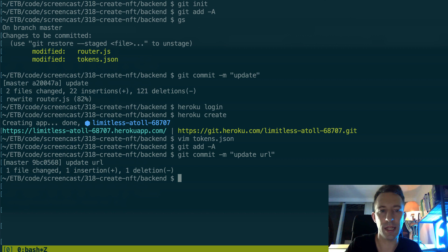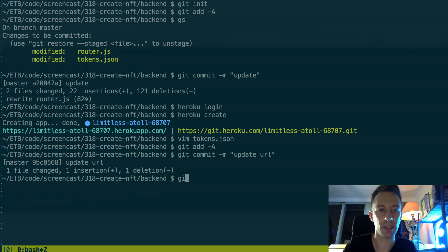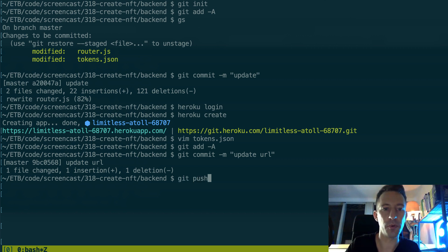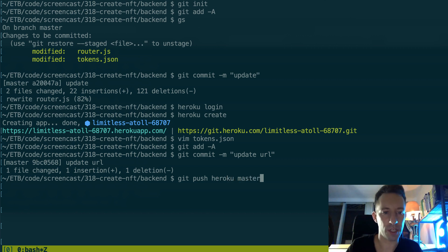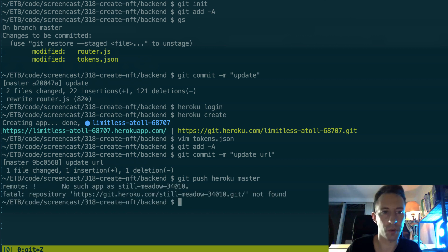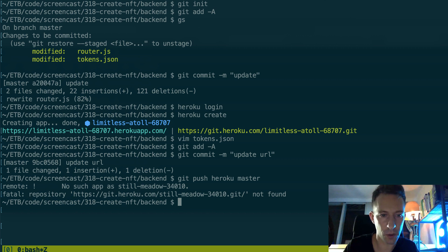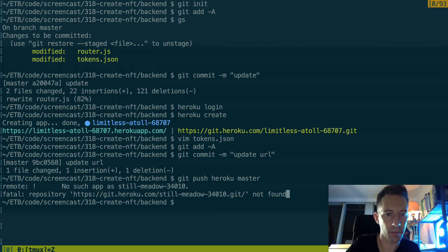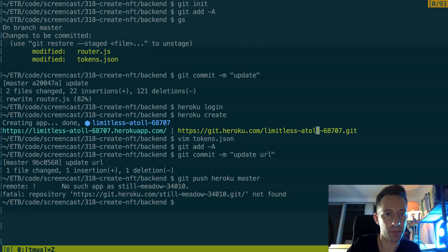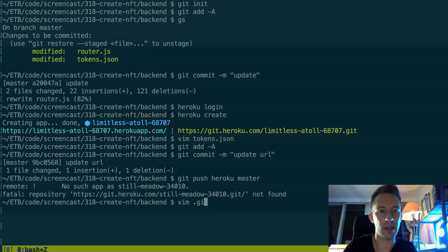So we are going to use this. I'm going to copy this URL here and then I'm going to open tokens.json and we're going to paste the URL here. Okay, let's close this and we are going to update our Git repo because we just made a modification.